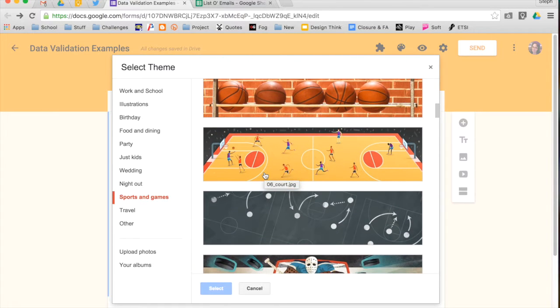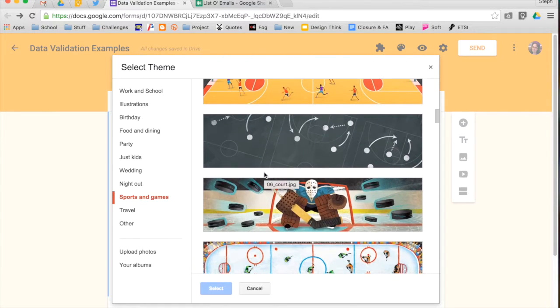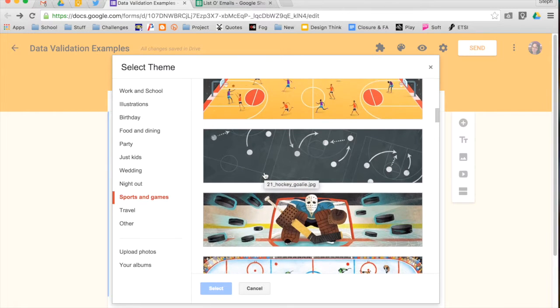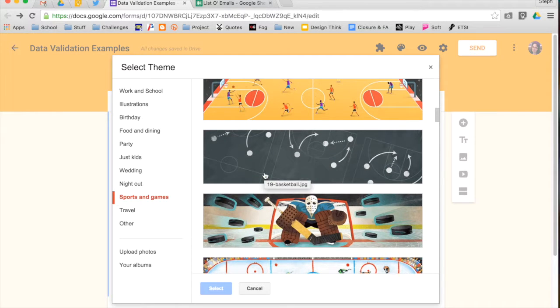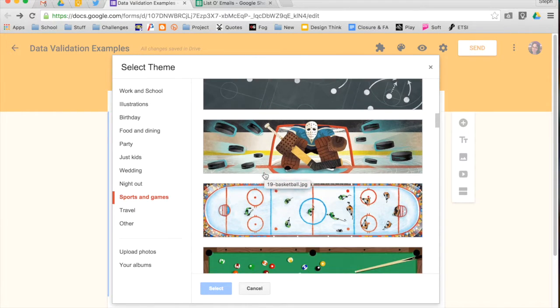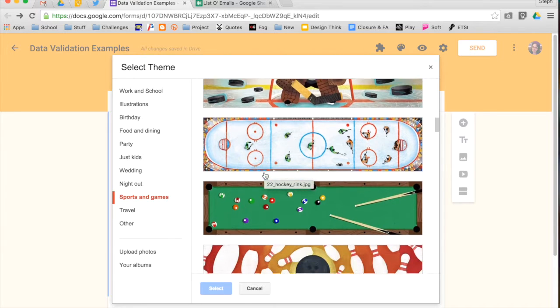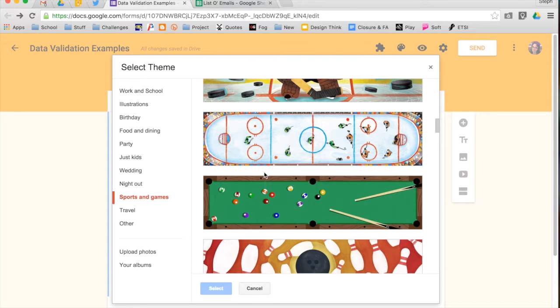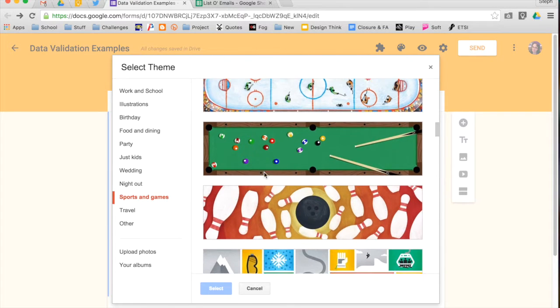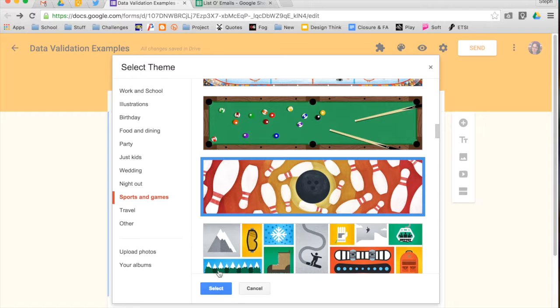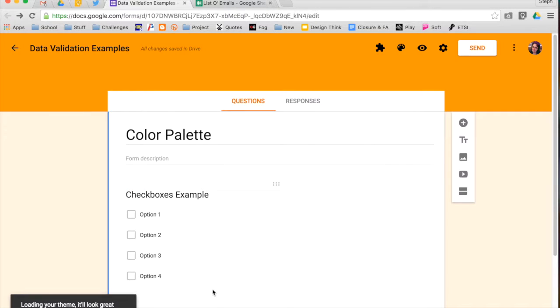When you choose an image like these, it's going to change your entire color palette and you don't really have a lot of choice on what else changes. This is just going to be your header image. So I'm going to choose this bowling one so you can see what that would look like.